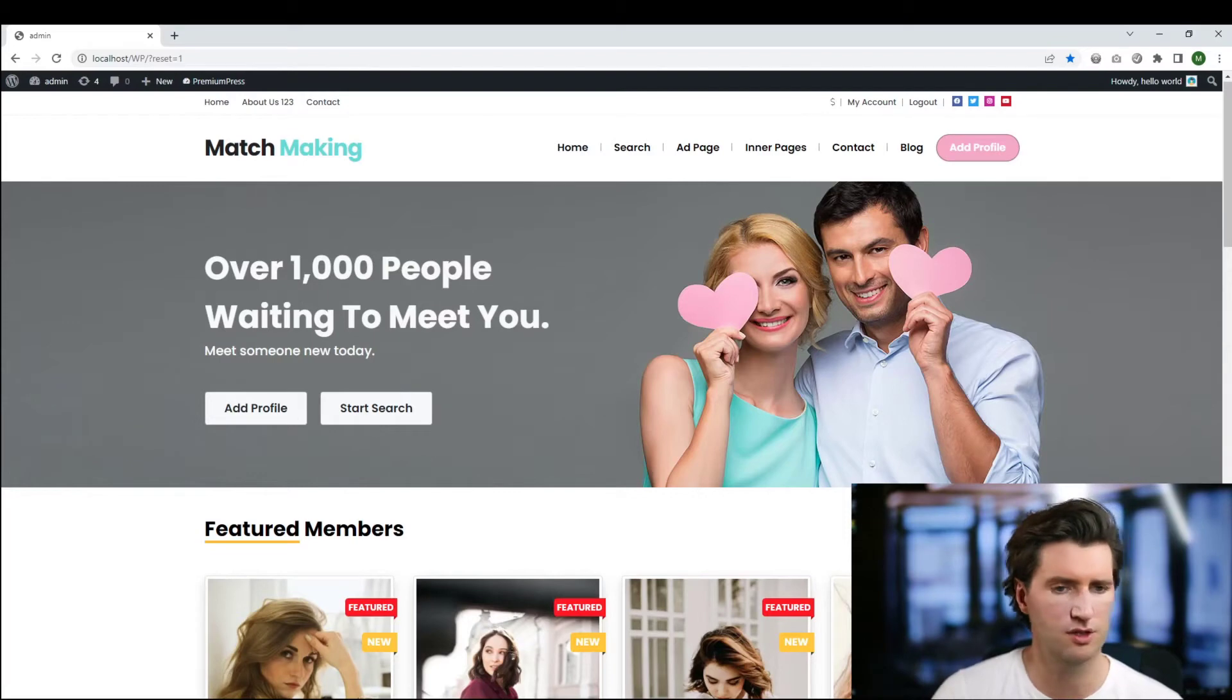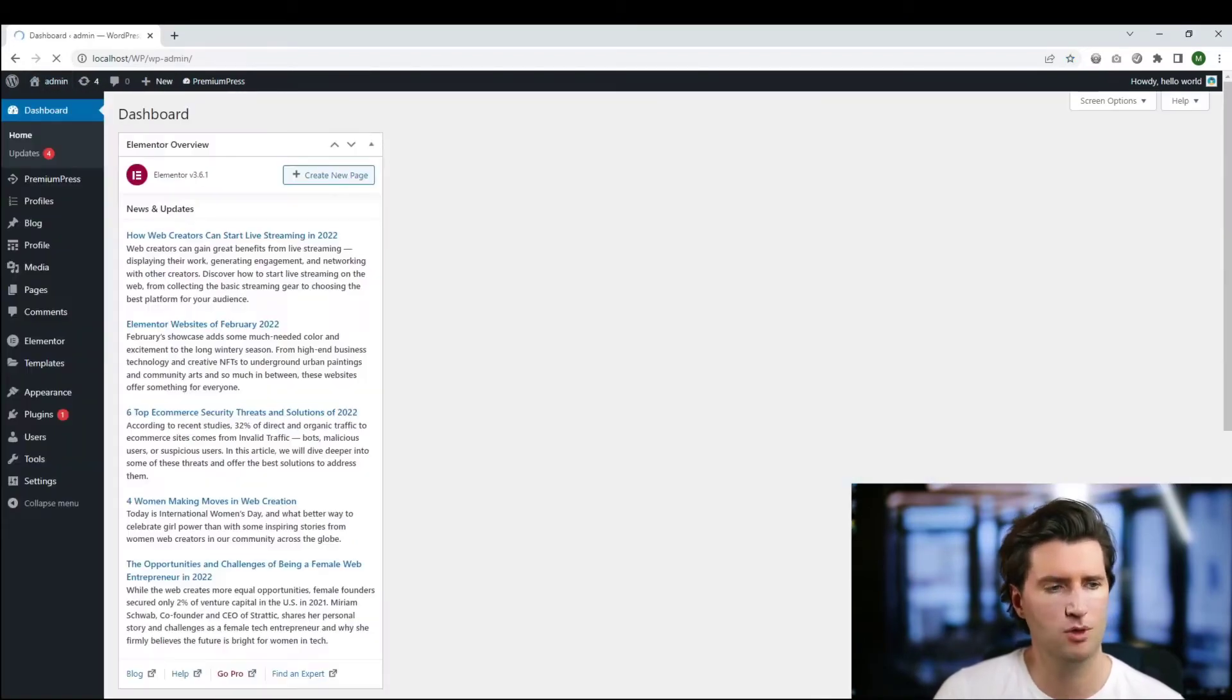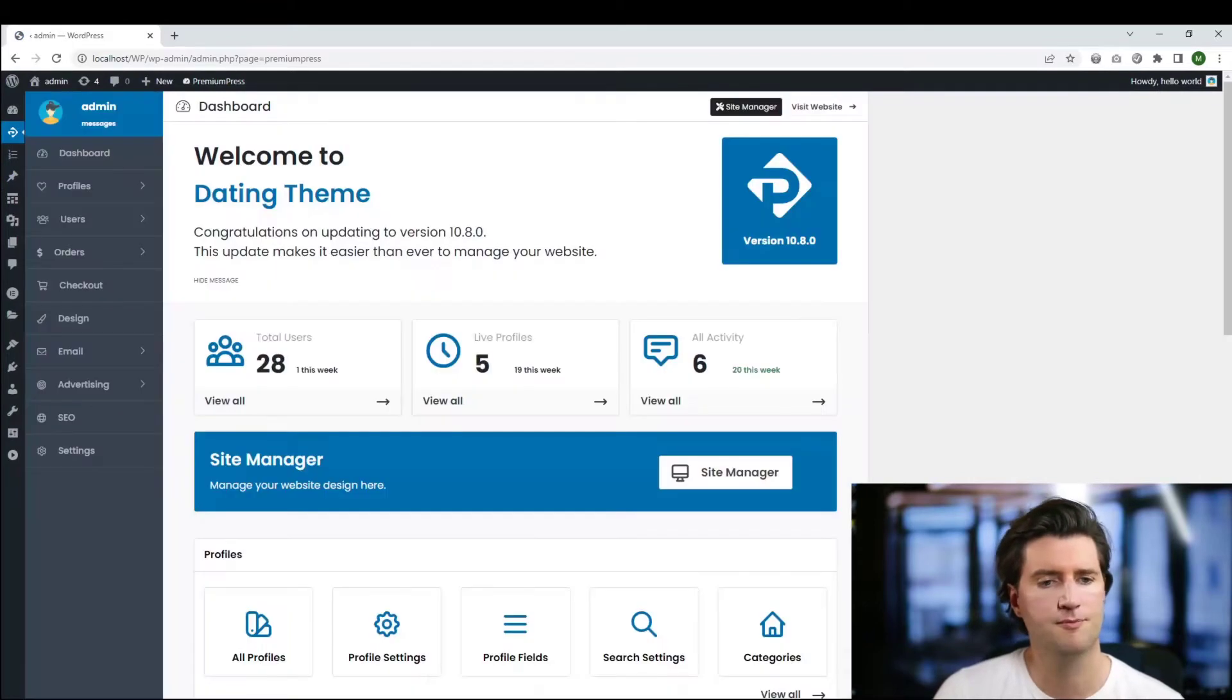The first thing we do is log into the admin area. On design, we can click on PremiumPress.